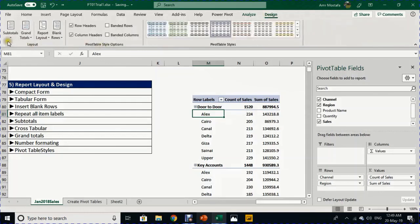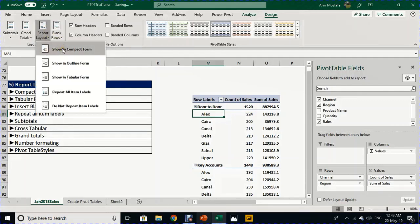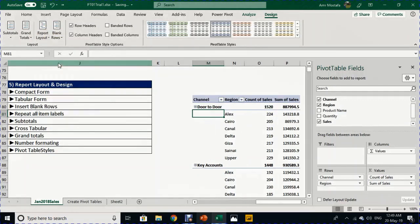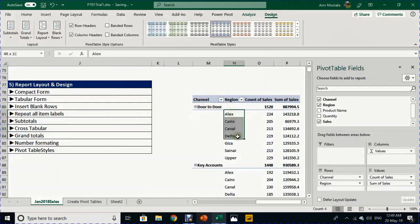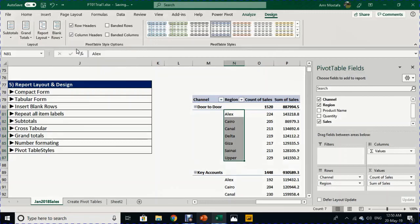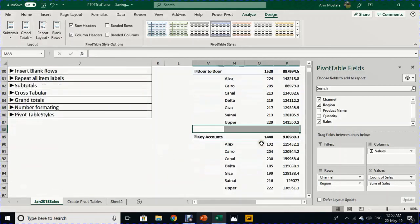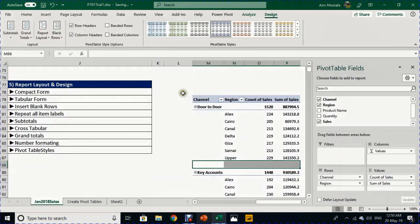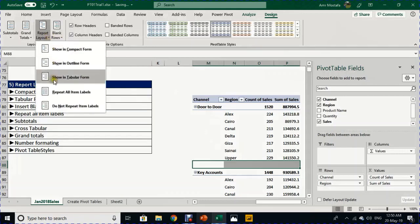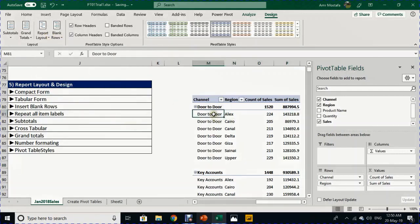The default is 'Show in Compact Form'. If you select Outline Form, the only difference is the row labels appear in two columns — door-to-door here and the breakdown here. Once you select this, you can make additional changes, such as inserting blank rows. From the Design ribbon go to Blank Rows and select 'Insert Blank Rows' — this creates a separator between each subtotal.